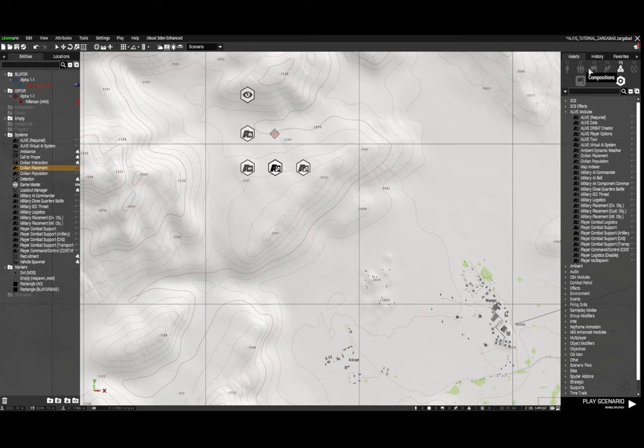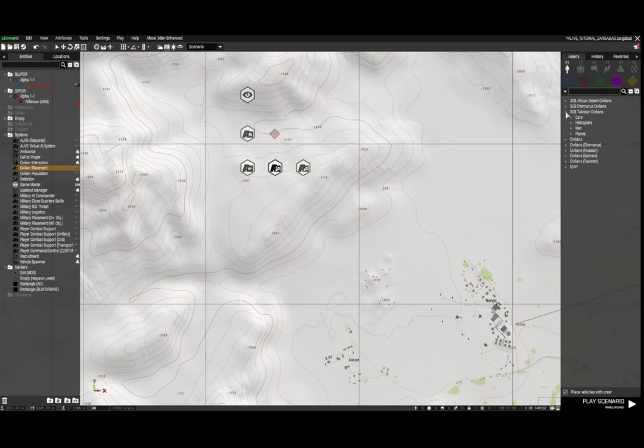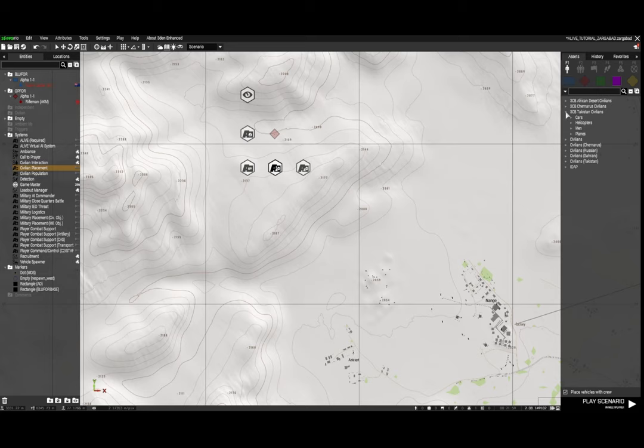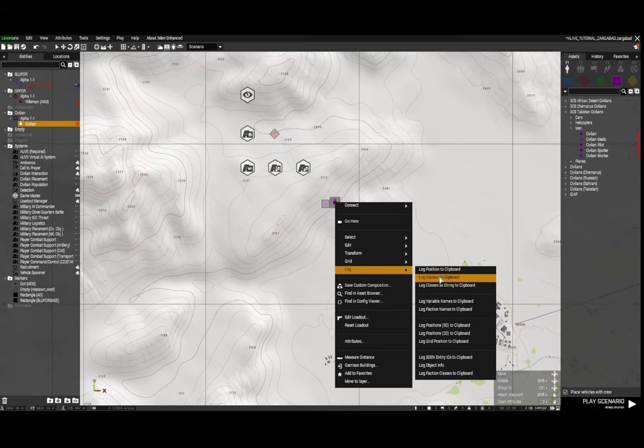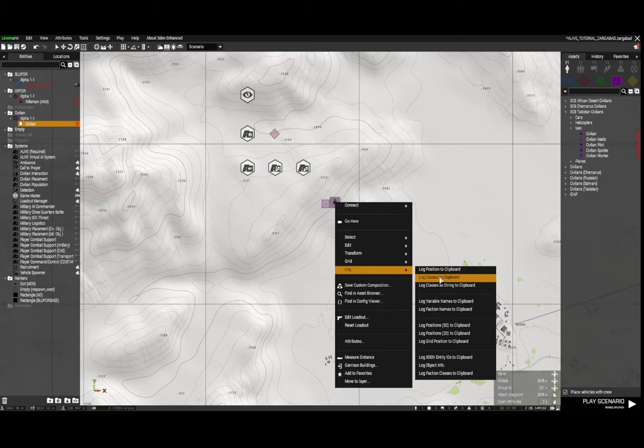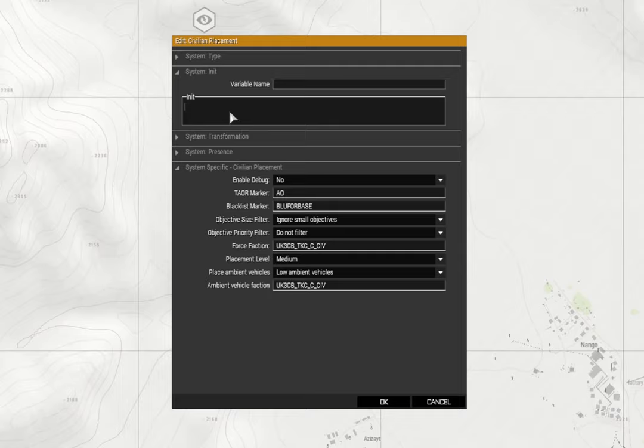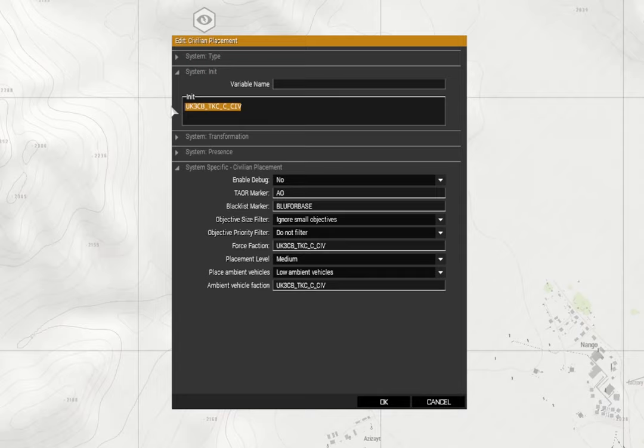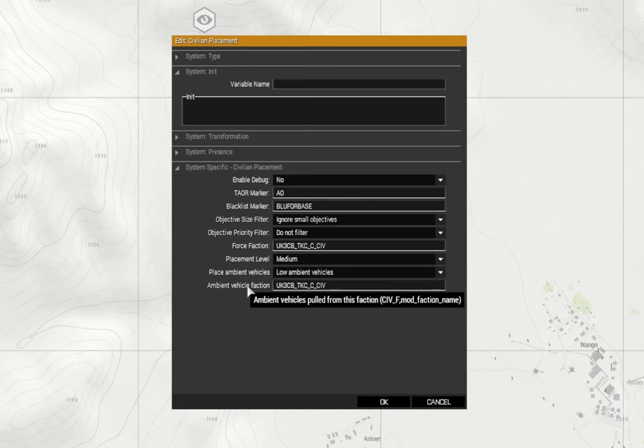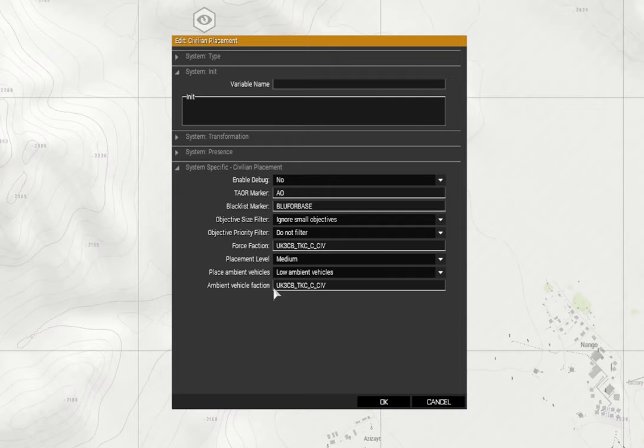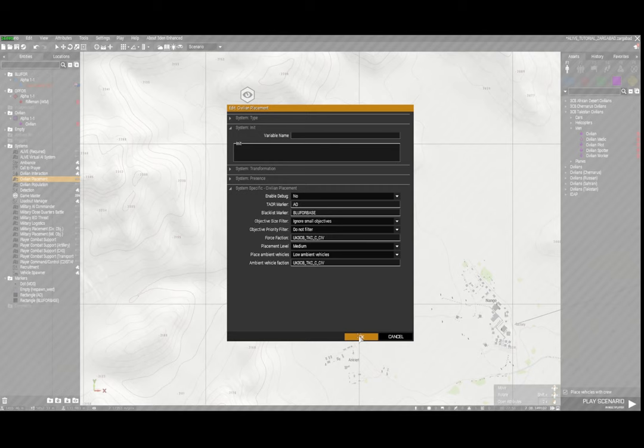Now for getting the variable name of the civilian faction that you want to use, we'll go up to units, civilians. I'm using the 3CB mod Takistani components, and I'm going to place the civilian down. I'm going to right click on the civilian, go to log, and log classes to clipboard. So what it will do is it will log that class to the clipboard. You can see I've just pasted it there in the init. So I've already done that and we have our civilian faction in there, and ambient vehicle faction - again I've set it to the 3CB Takistani civilians.